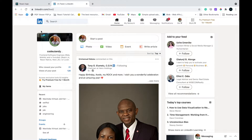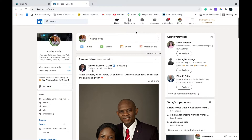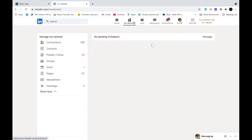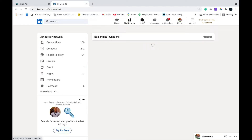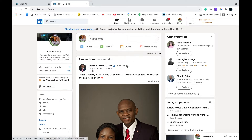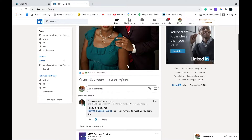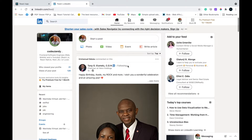We are going to try to create this LinkedIn platform just the way it is. After that we can go ahead and create the My Network section and My Jobs section, but the first thing we need to do is create this home page.